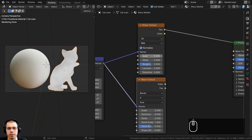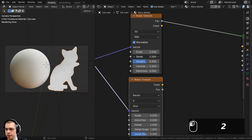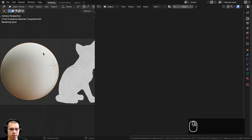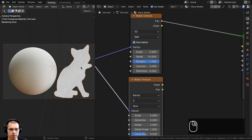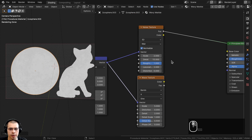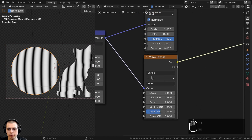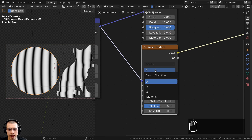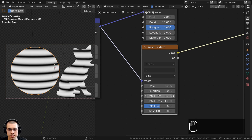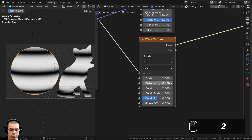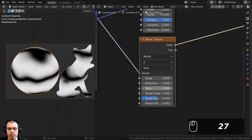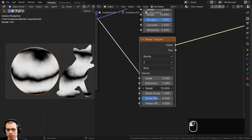On the Noise Texture, I'll set the scale to 2, the detail to the max of 15, and roughness all the way up to 1. I'll also select this object and drag-drop the material onto it so both objects share the same material. On the Wave Texture, I'll change the axis from X to Z, set scale to 2, distortion to 7, detail to the max of 15, and detail roughness to 0.75.